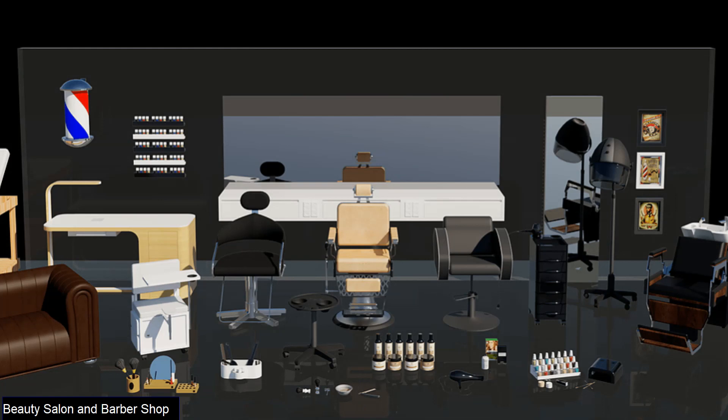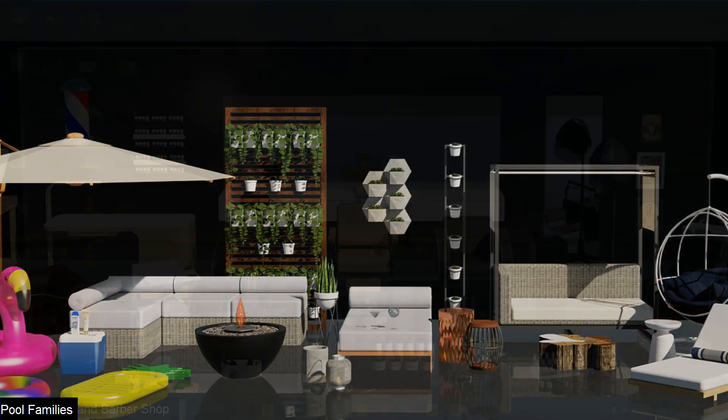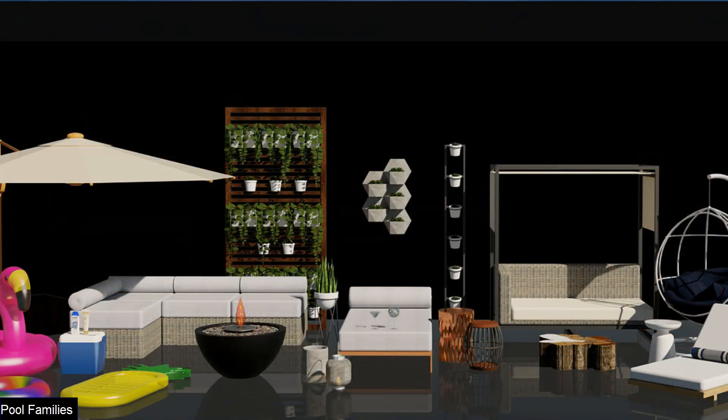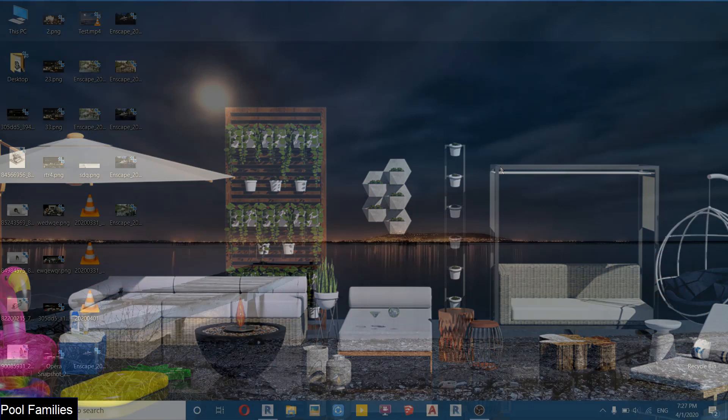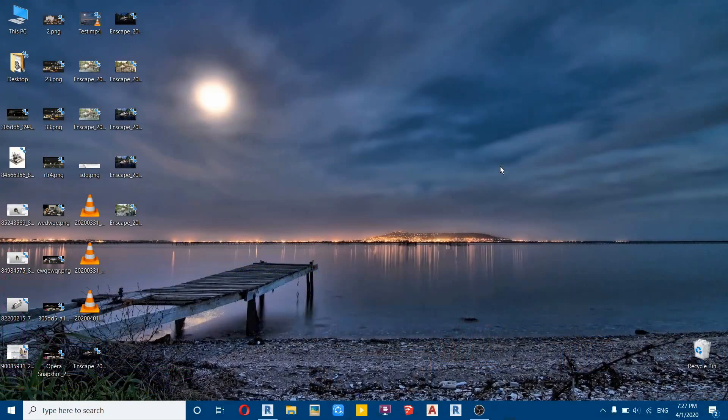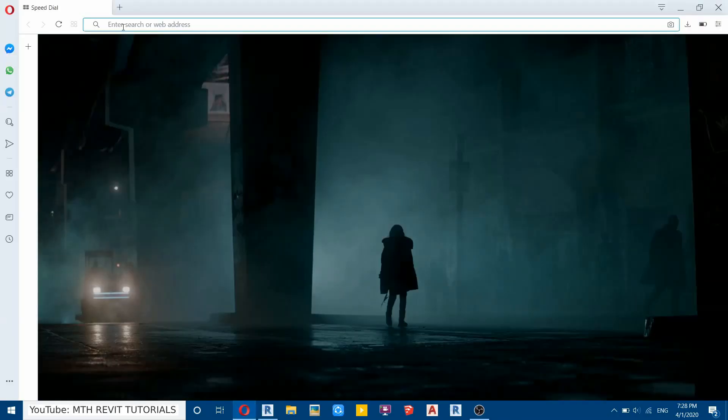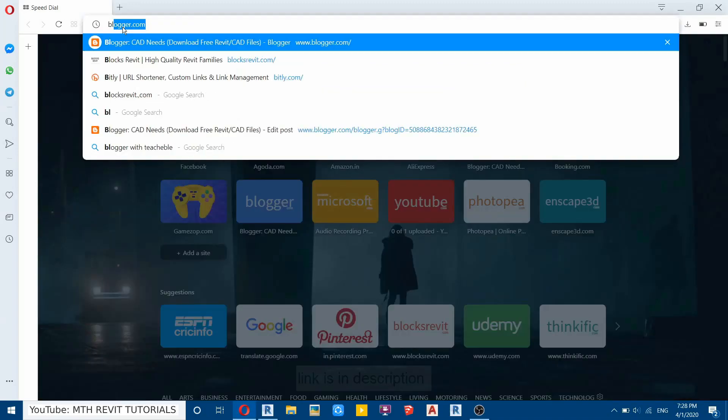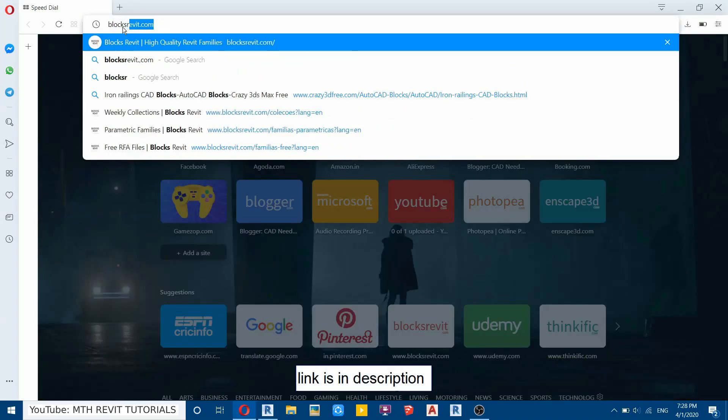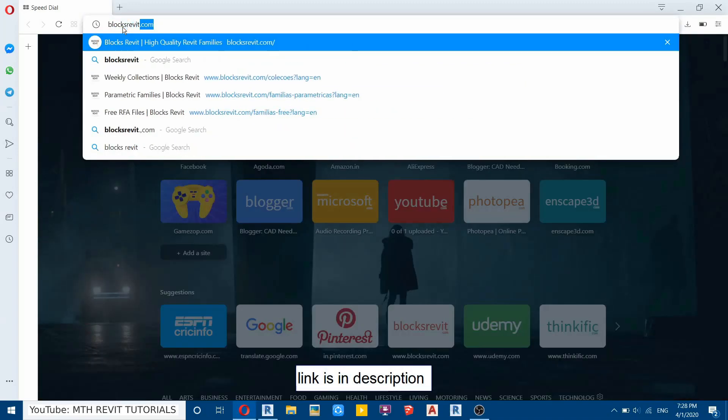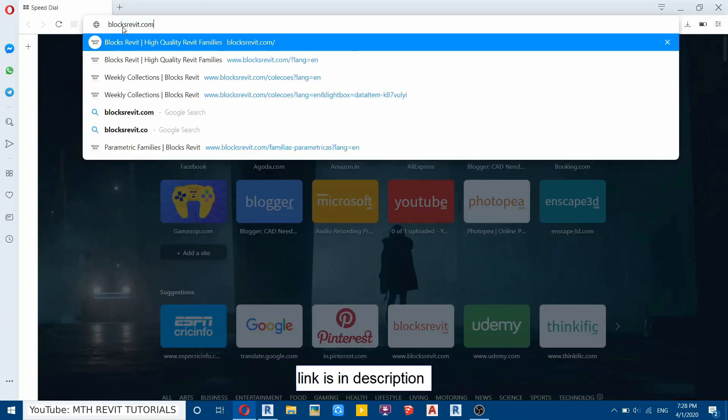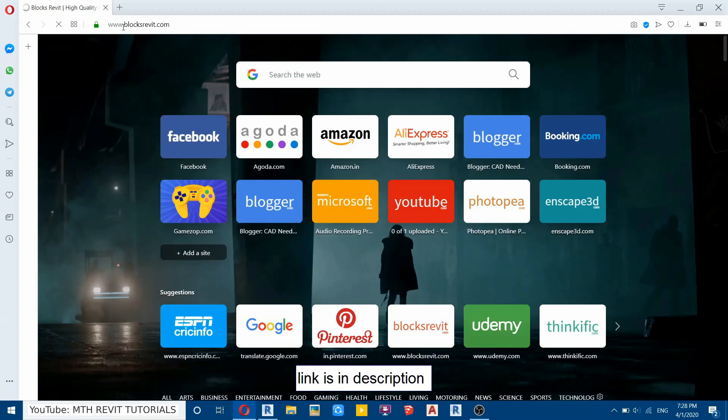not only provides us high quality families but parametric families which are modeled in Revit. So even if you load plenty of these families in your project, still it won't get slow. So let's open up the browser